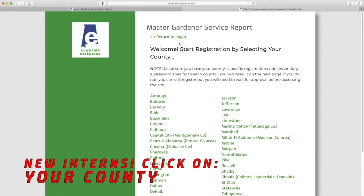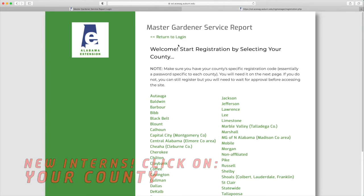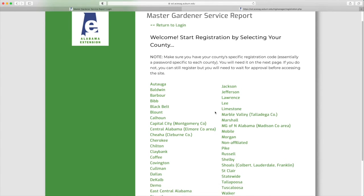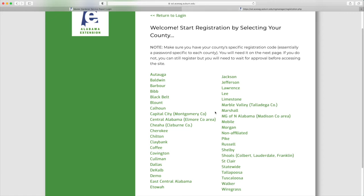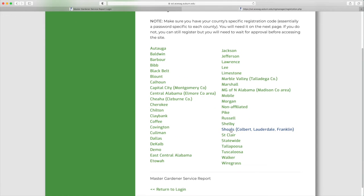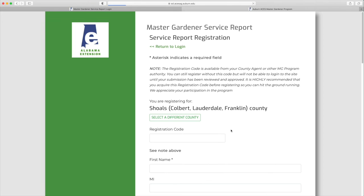You want to select your county. Double check that you have selected the right county. If you clicked the wrong one by mistake, use Select a Different County to return to the main list.